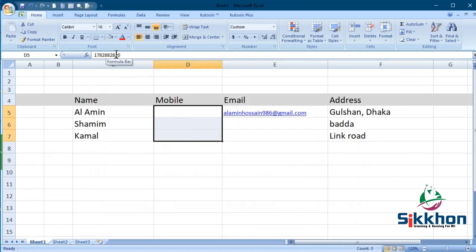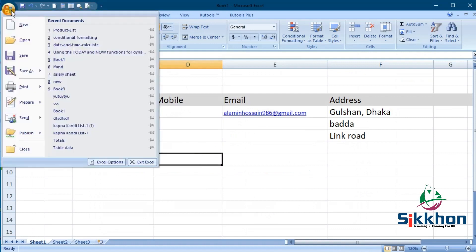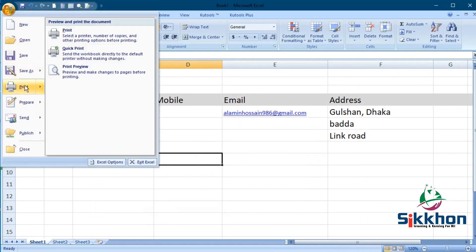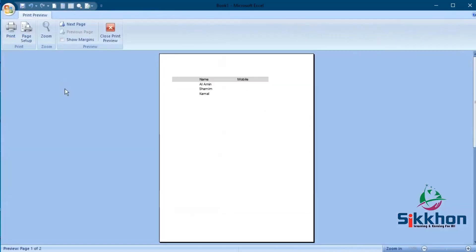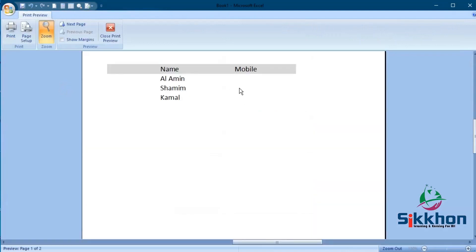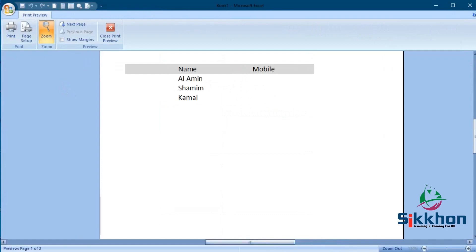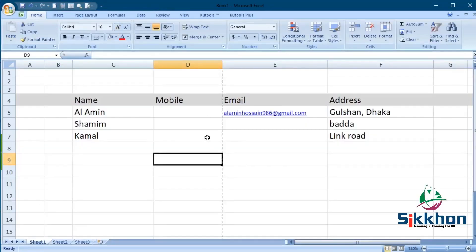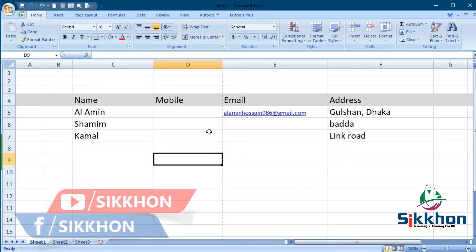The values are still visible in the formula bar above. Now if we go to Print Format and Print Preview, we will notice the content under the mobile number has disappeared. So in this way, if we want, we can hide any cell's content using some tricks in MS Excel, though we cannot do this officially.